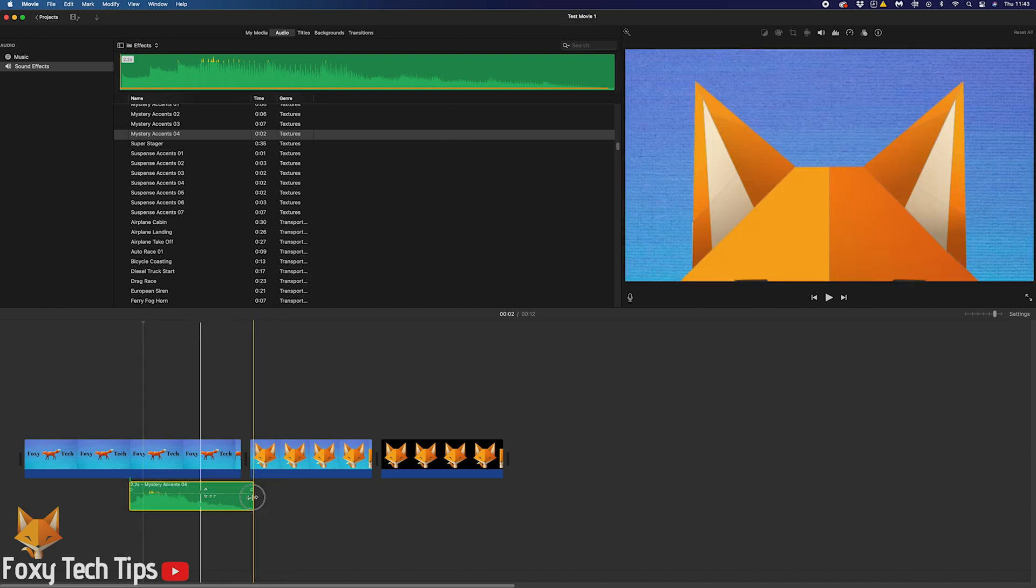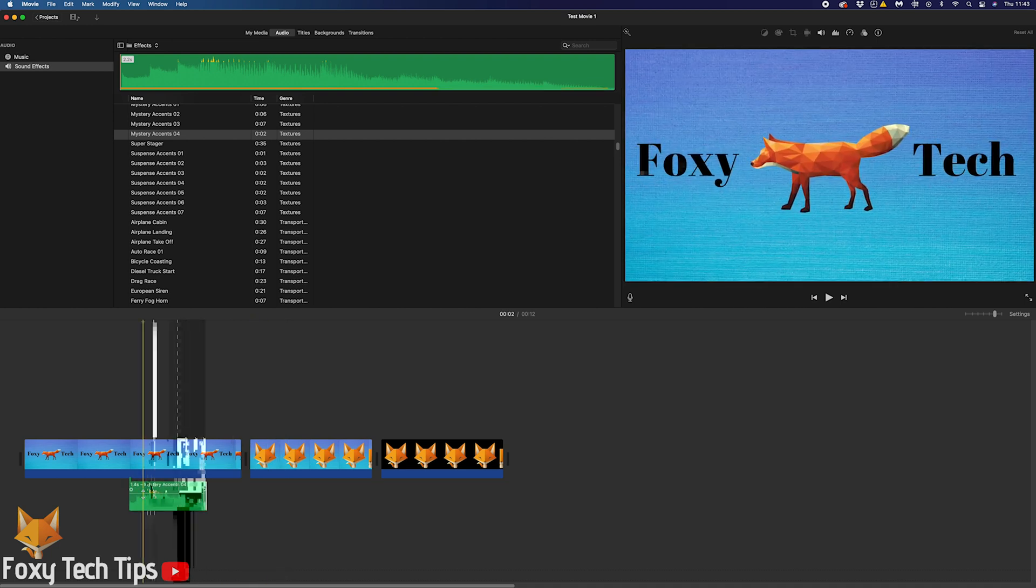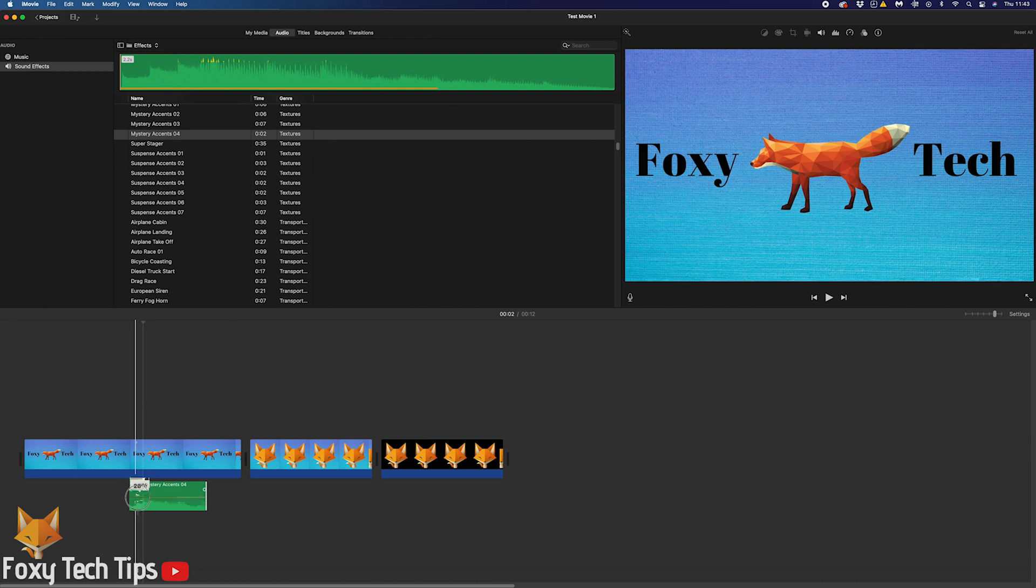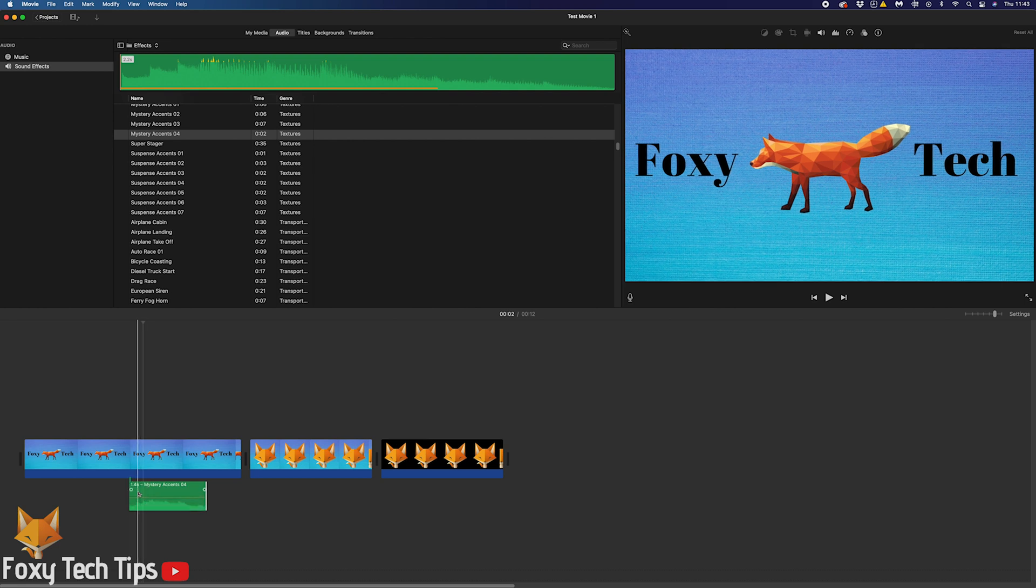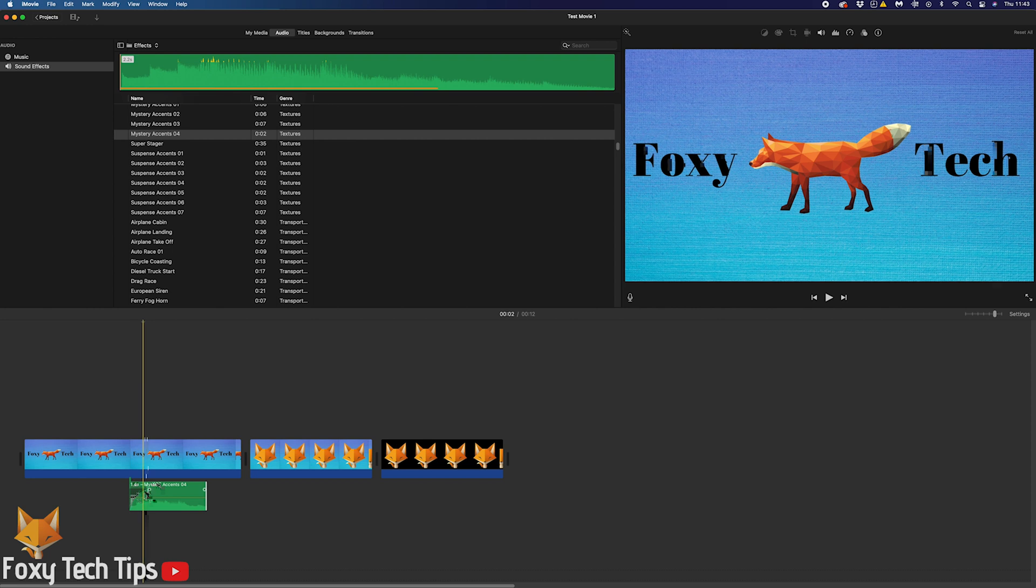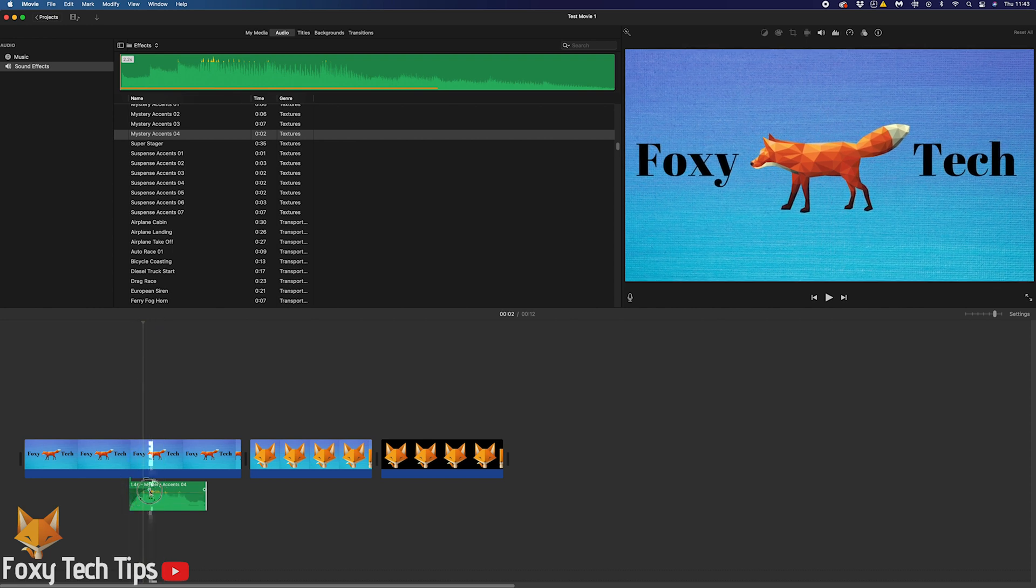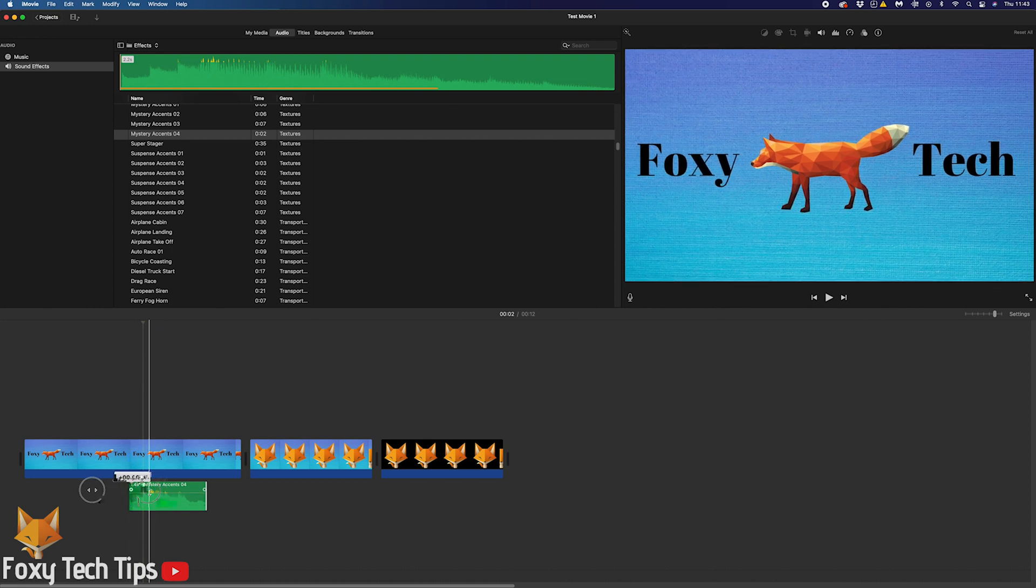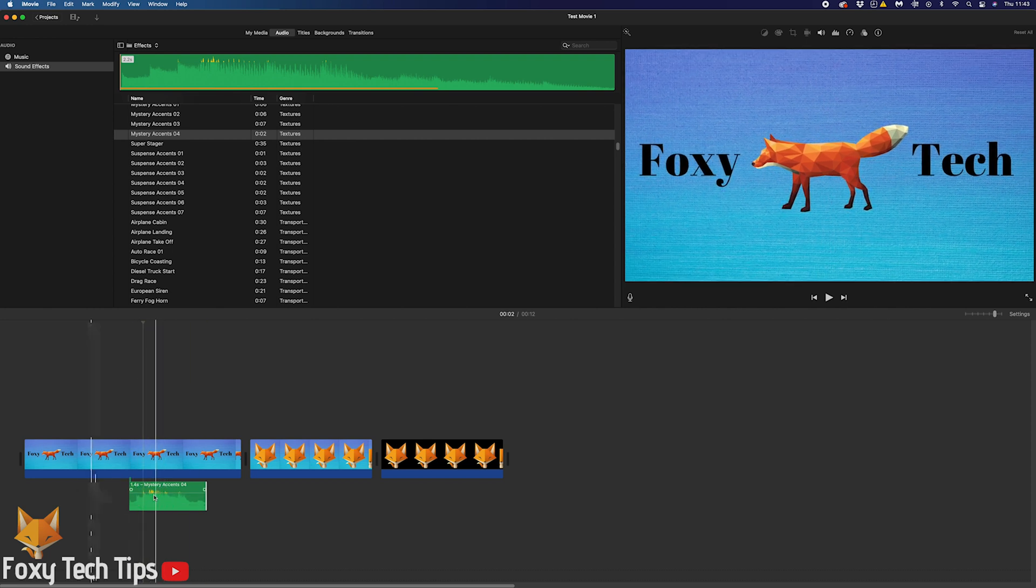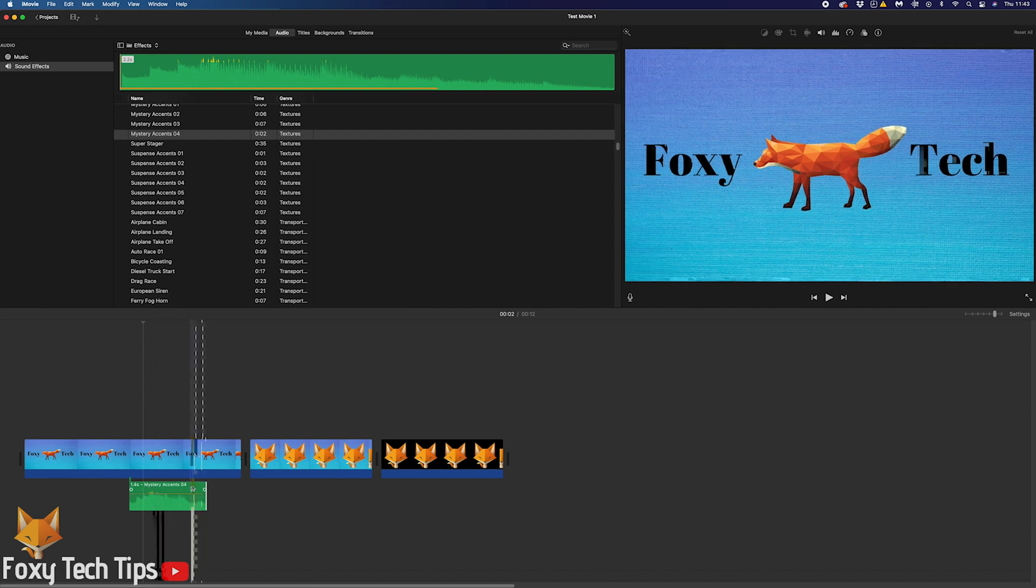You can change the volume of that sound effect the same way as with other audio by moving this decibel line up or down. You can also fade the sound in or out by dragging the circle from each end inwards.